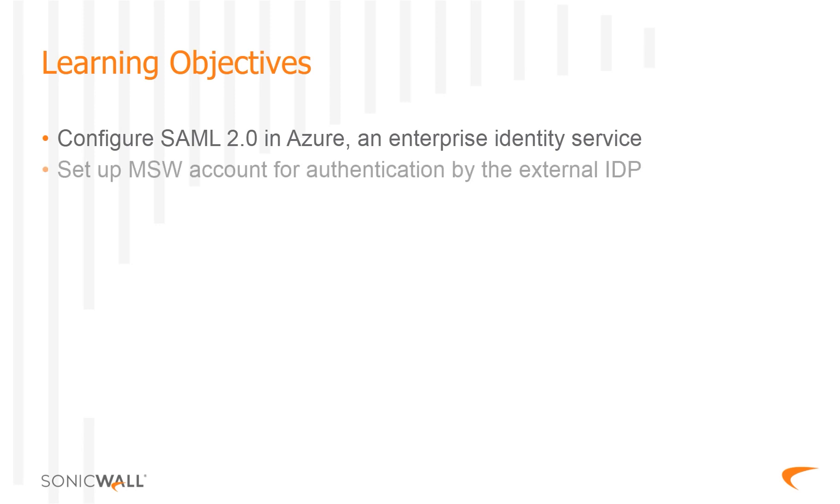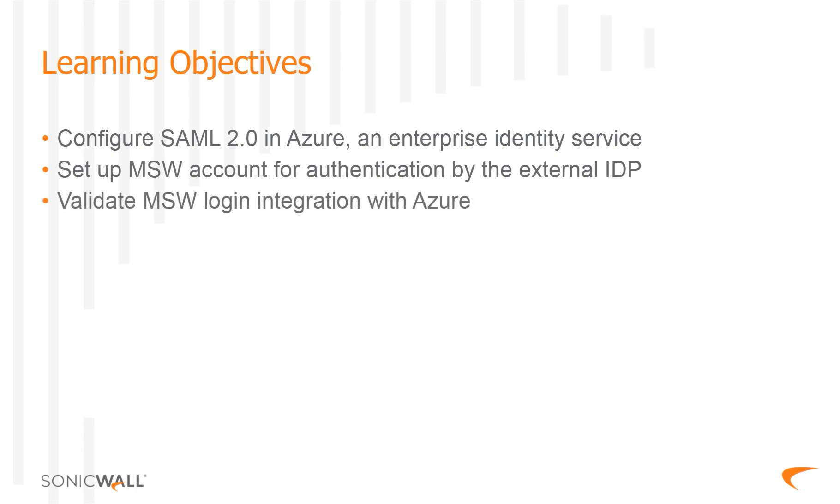You will also learn how to integrate a MySonicWall user account with Azure for authentication, and then validate the login integration.